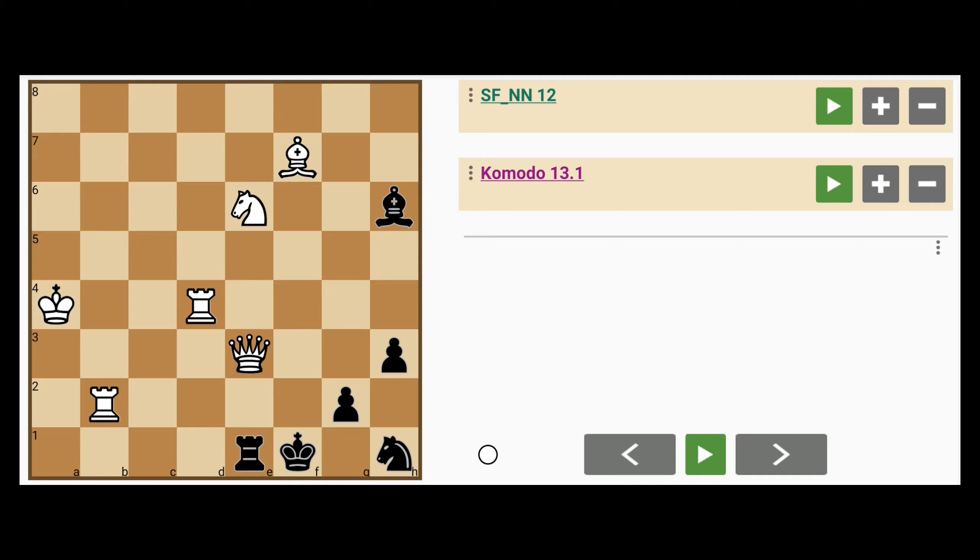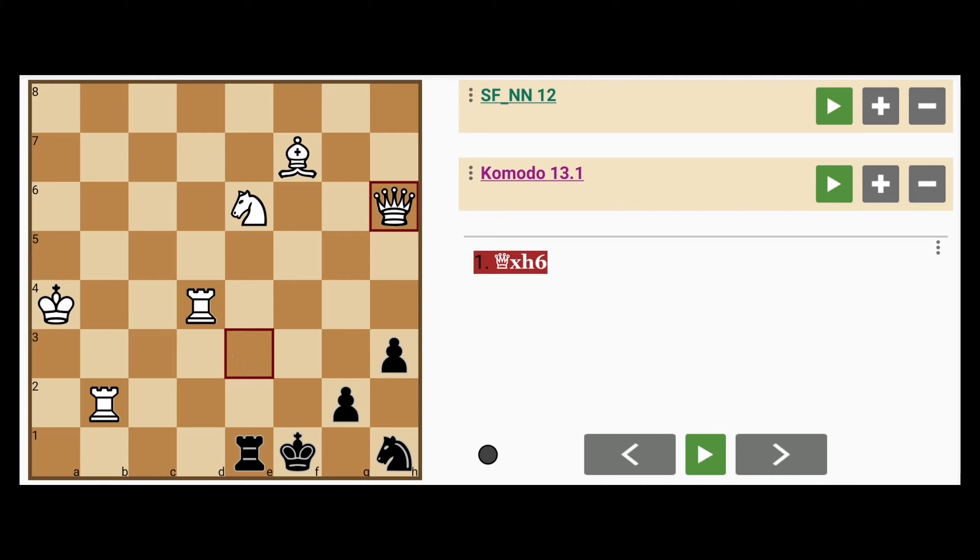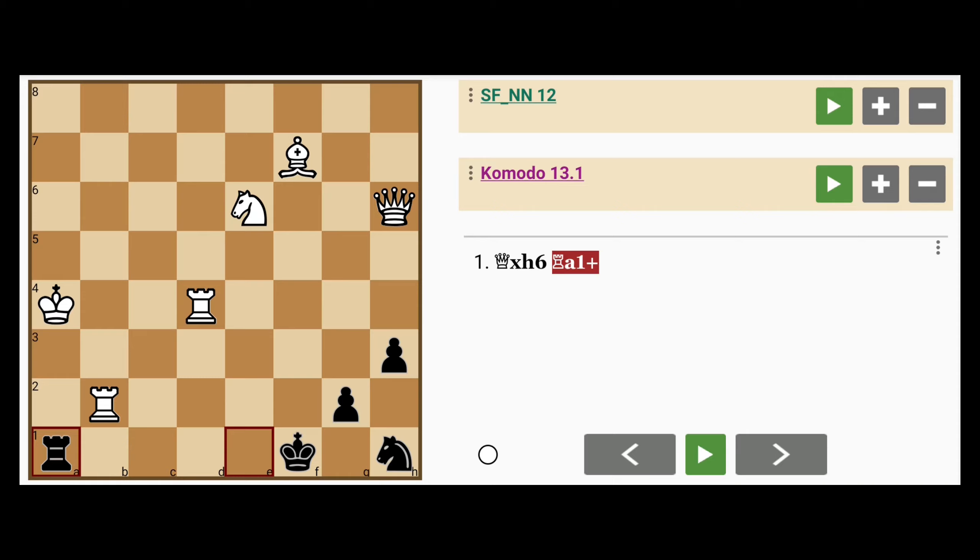White is ahead in material, but white's queen on e3 is in a position to be captured by the rook and also the bishop on h6. So what should white do here? Maybe queen captures bishop, then black might try rook to a1 check to buy some time. White evades, king to b3.